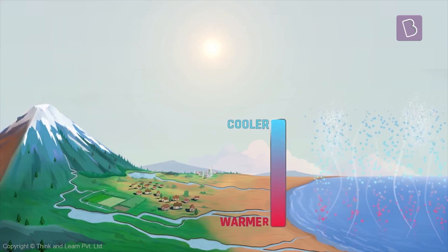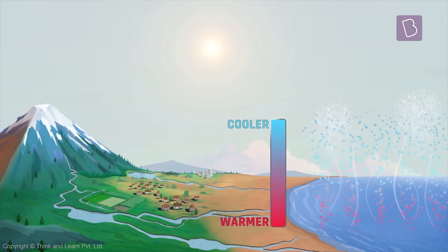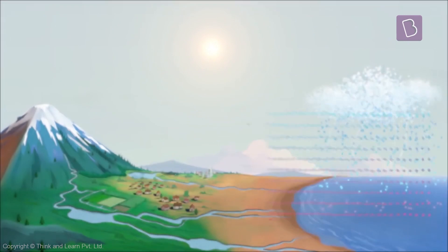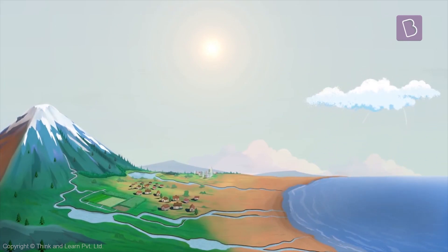Once the water molecules reach a certain height in the atmosphere, the cold temperatures there start cooling them down. Because of which they clump together and form clouds.